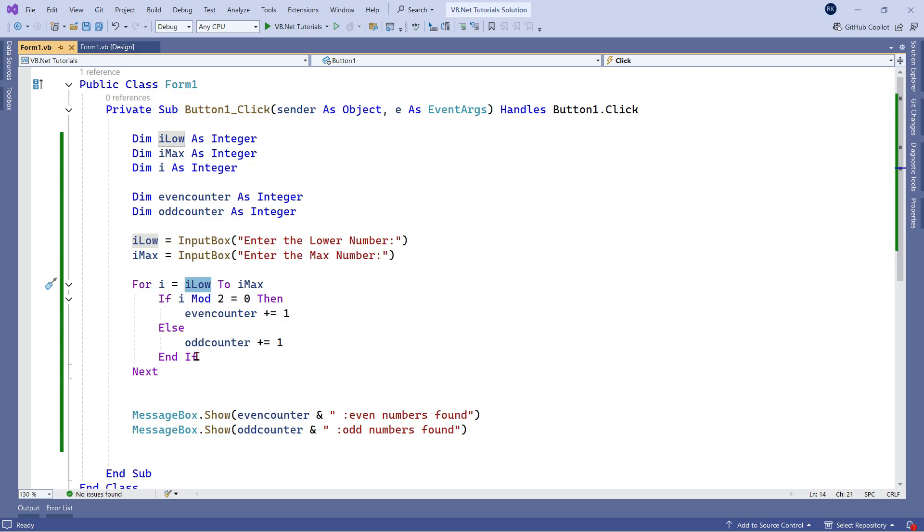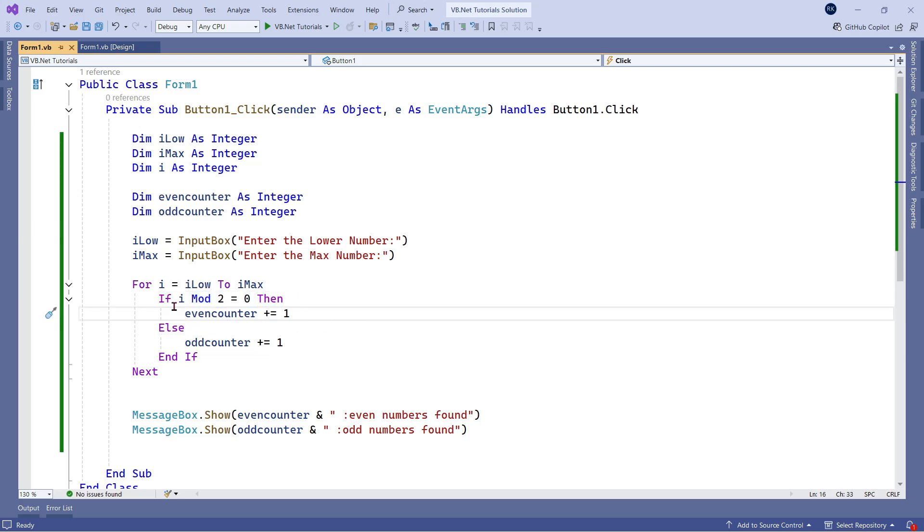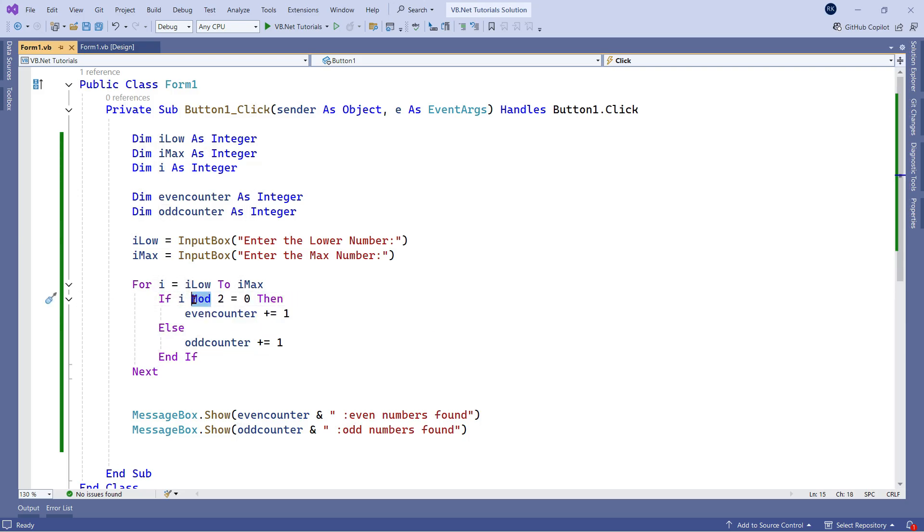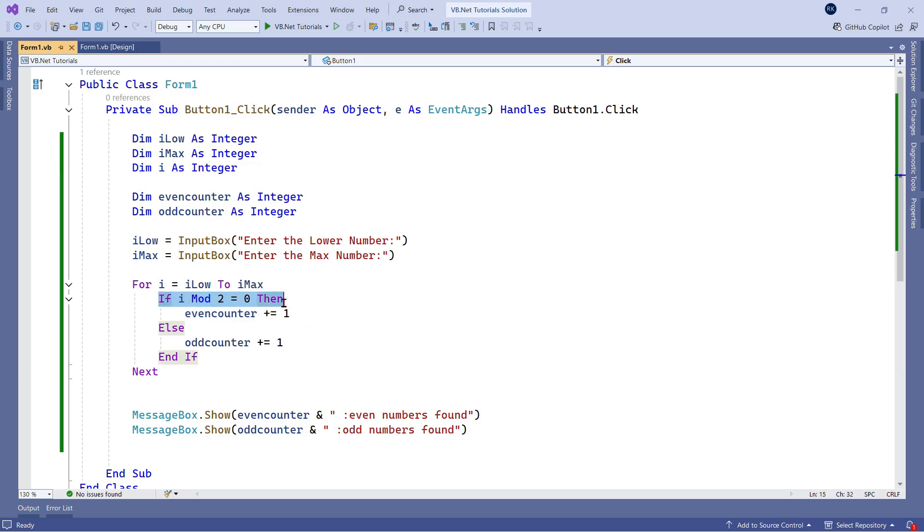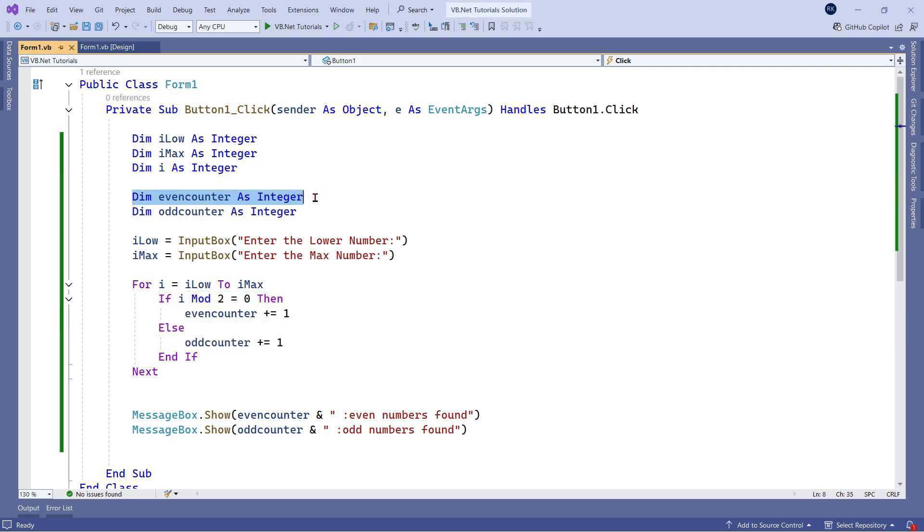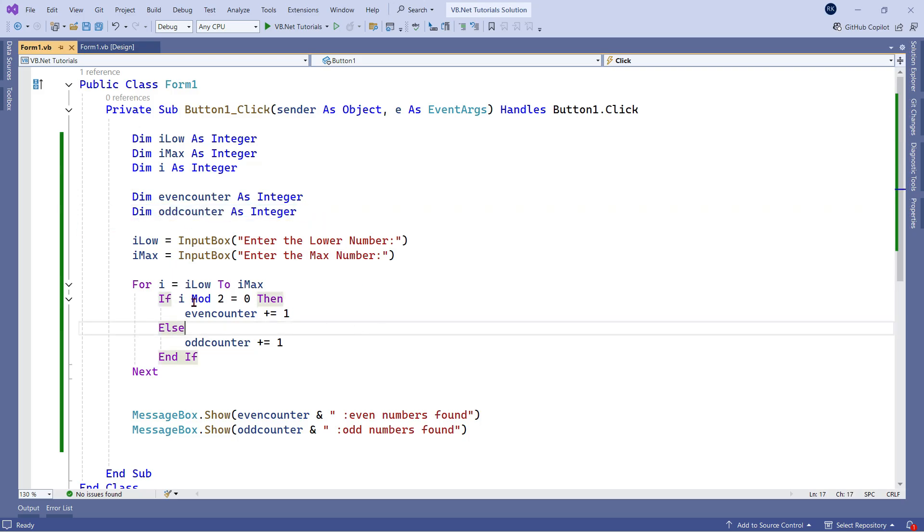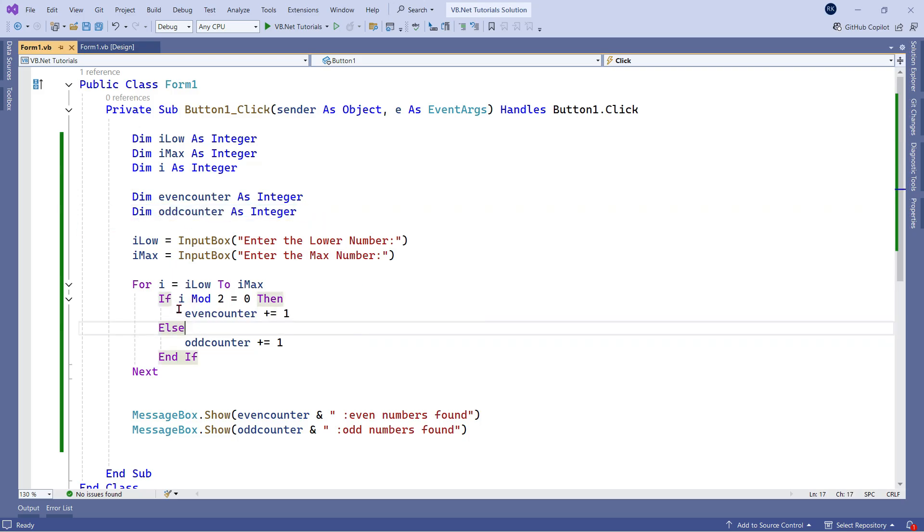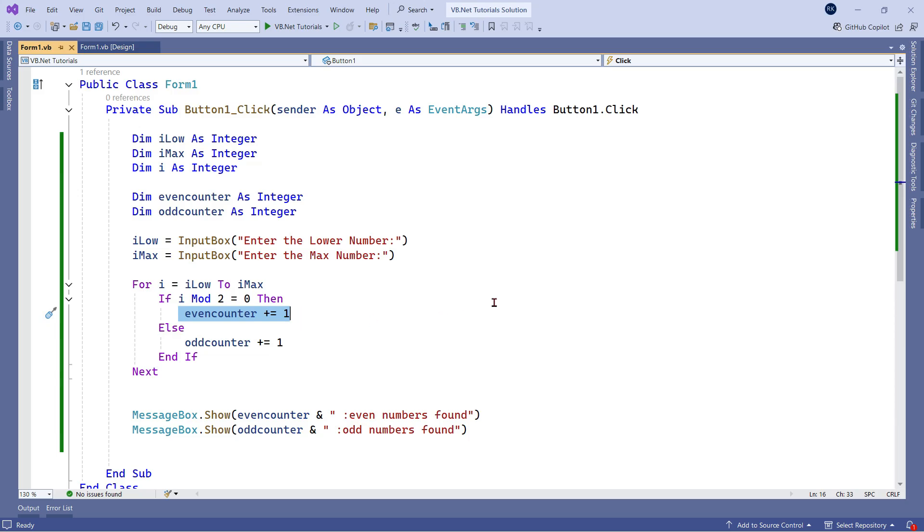Now, when the loop starts, I have used an if activity. And this if activity, if you see, what it does, it takes the mod, the remainder. If you divide the number by two and you get a remainder zero, that means it's an even number. And when this condition is true, then what it does, I have created a variable called even counter as integer or counter as integer. So the even counter, if it is even, then the counter is incrementing by one.